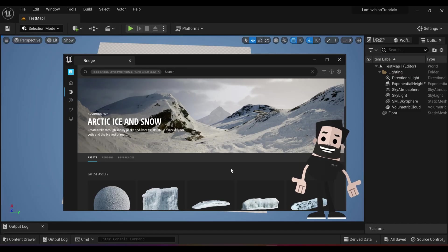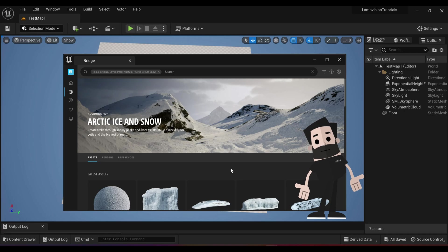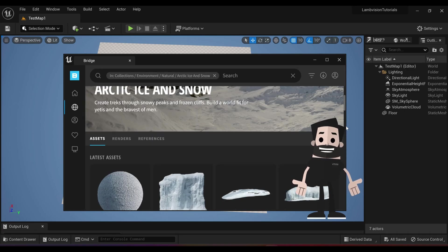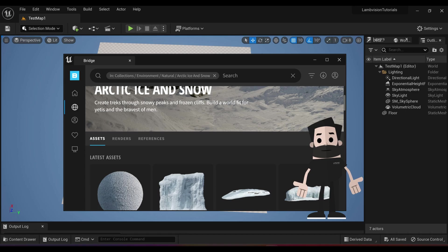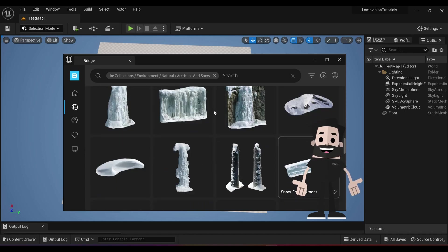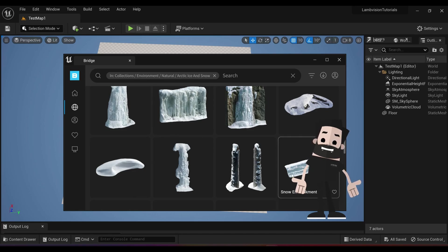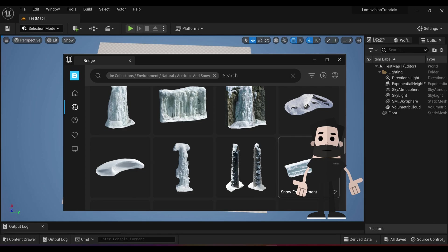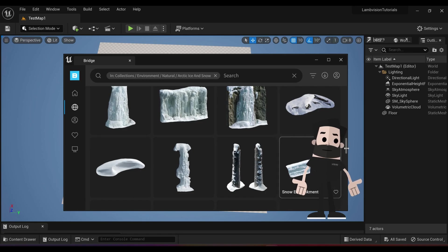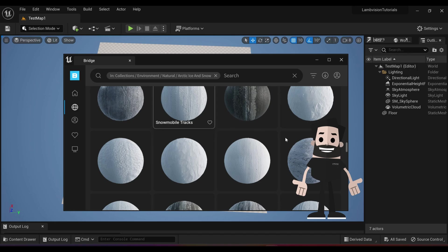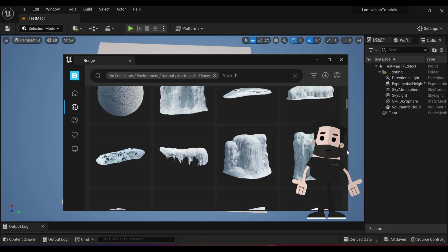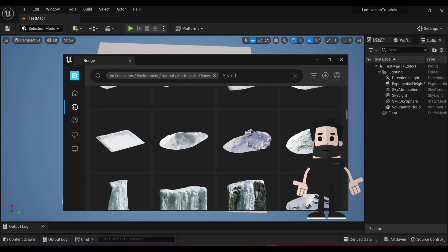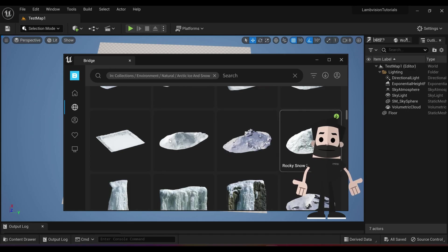When you open the Arctic Ice and Snow collection, you will see that all of the assets and materials pretty much match the content pack. So we have a lot of ice walls, we have some ice embankments, we have some mountains, we have an iced up waterfall. We also have some snow materials if you want to use them to paint or add materials to your assets.